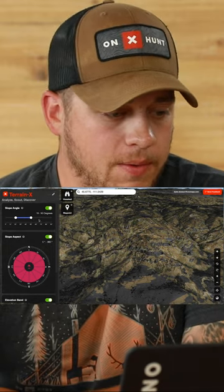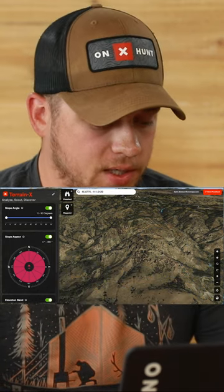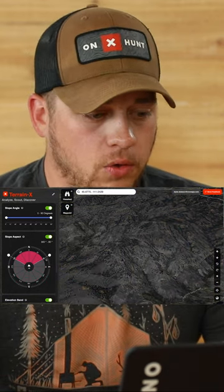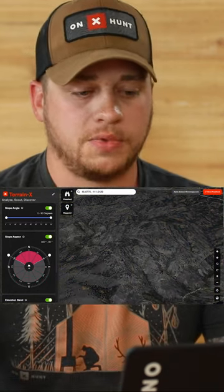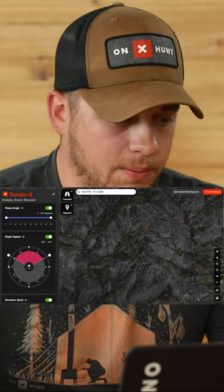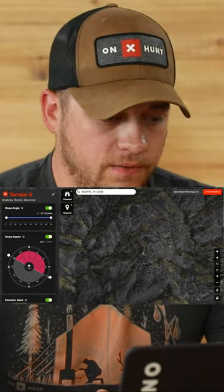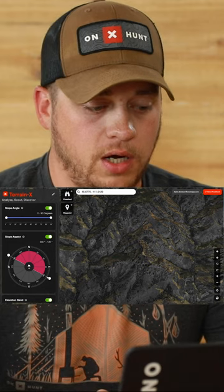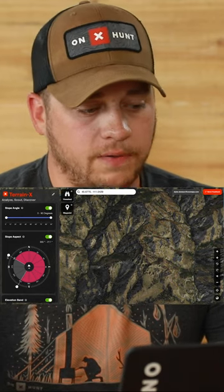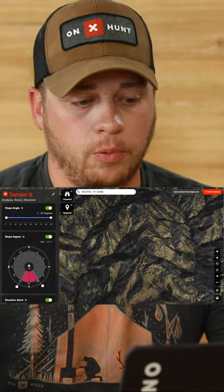We're also going to look at slope aspect. If I want to see all north-facing slopes, I can go to a more top-down view and change the slope aspect to a specific degree or just use the slider bar. If I'm looking for south-facing slopes, maybe for more good feed in open country, that's easy to do as well.